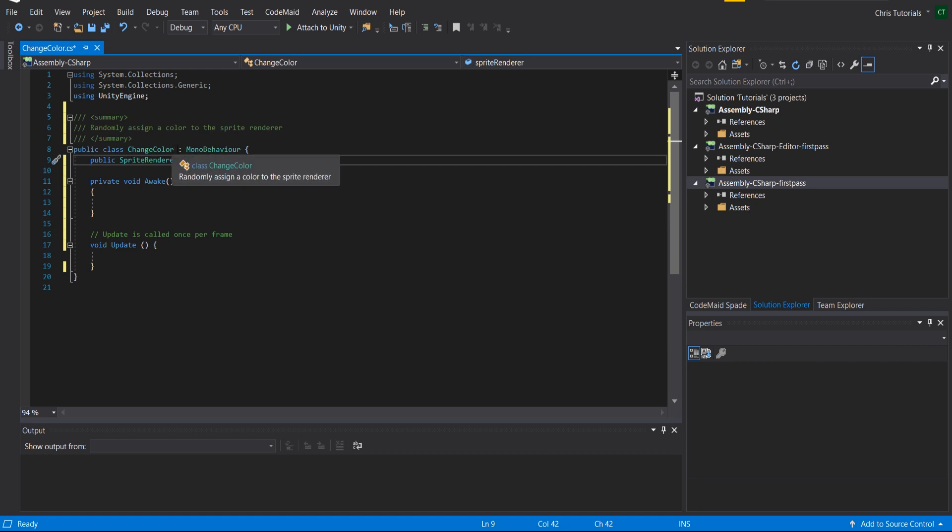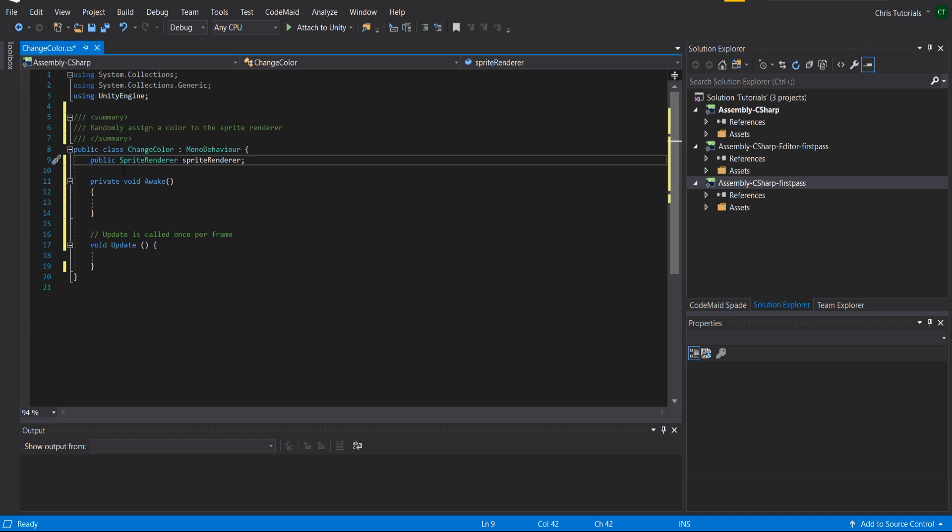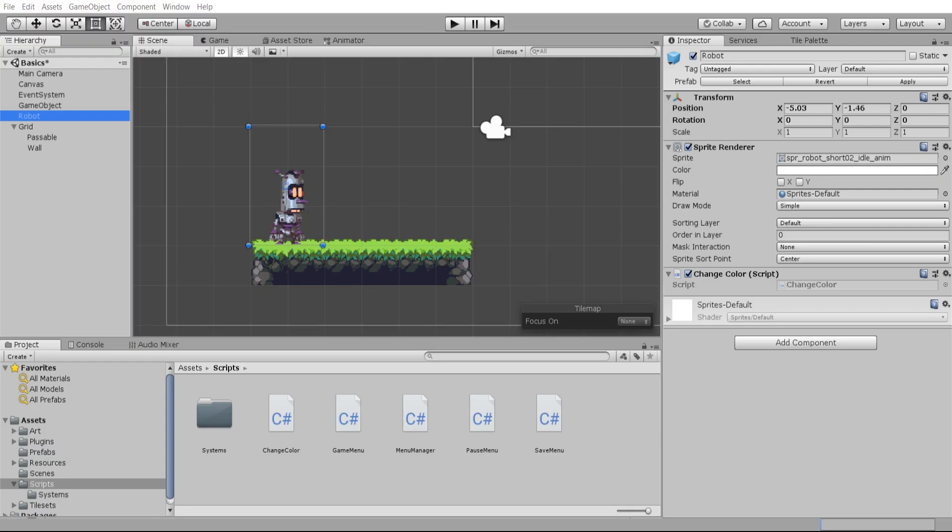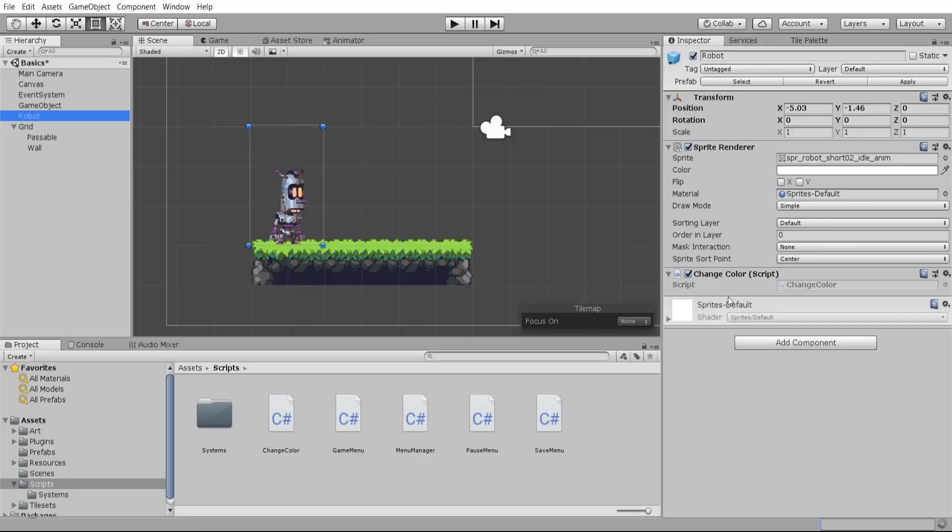Because any public variable that you set inside of a mono behavior script is going to be serialized to the Unity editor and to show up here. And if we set these variables to public they automatically show up as soon as we save the script.